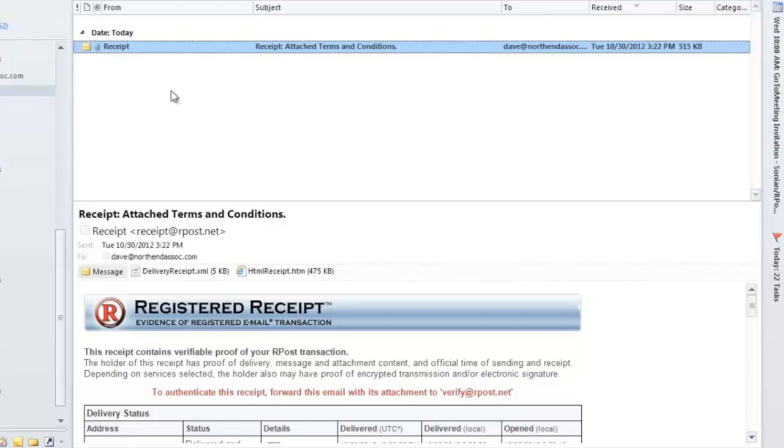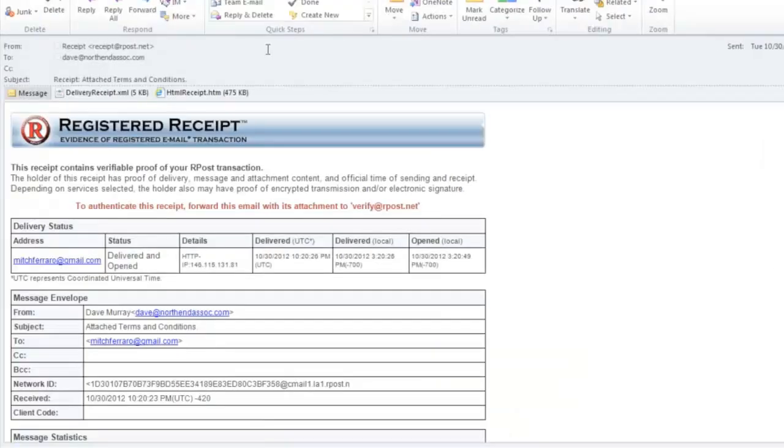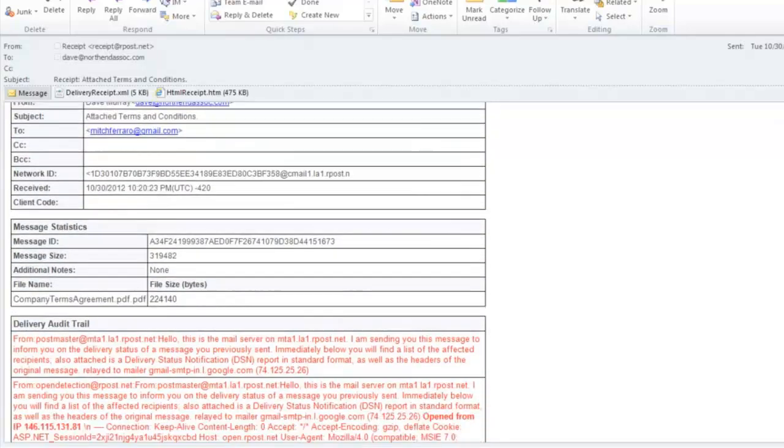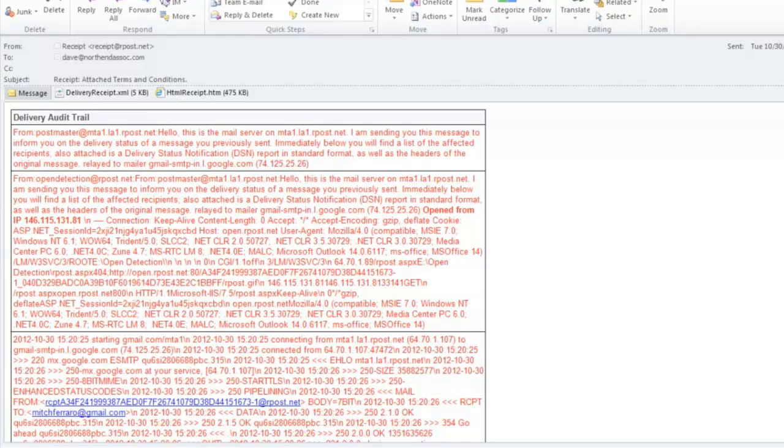The goal of the registered email track and proof service is to provide the sender with proof of delivery, content, and time. That proof is in the form of a registered receipt email, which you see here. The email contains the entire audit trail, which is the delivery information of the message.